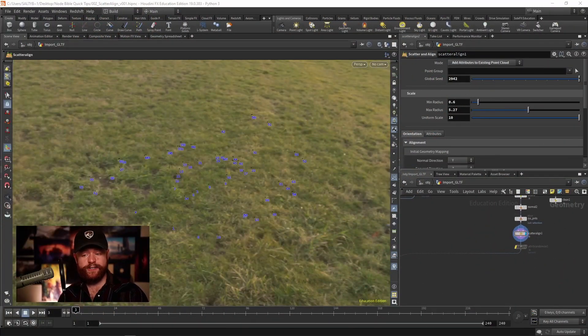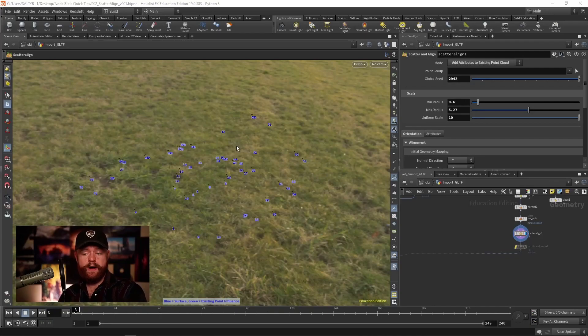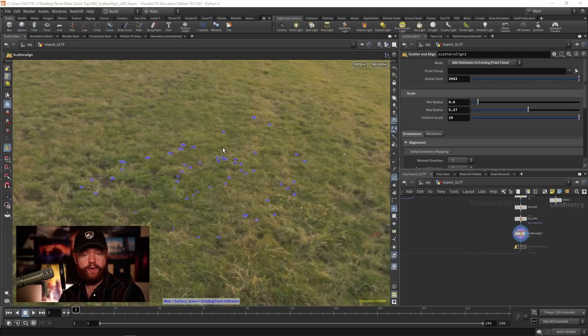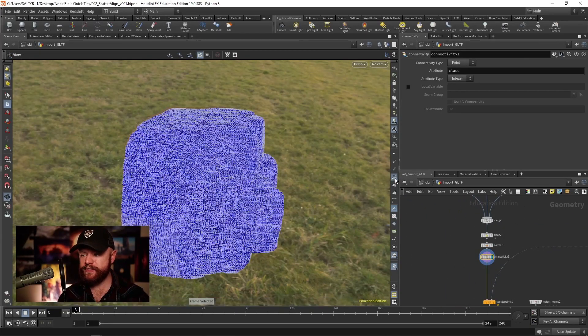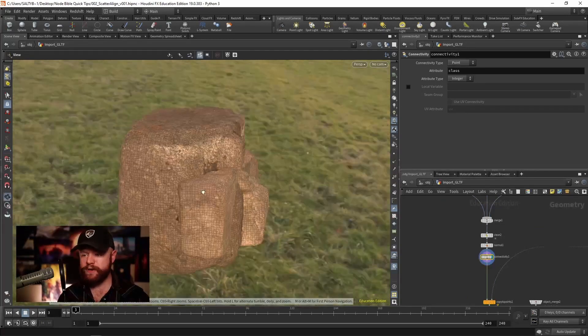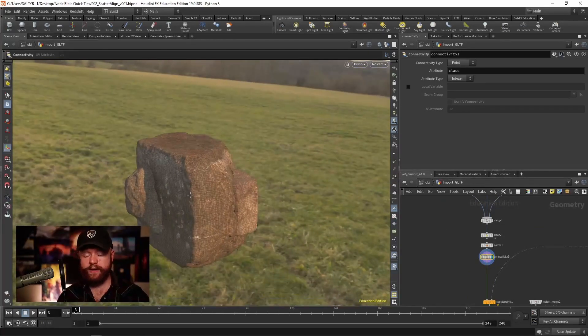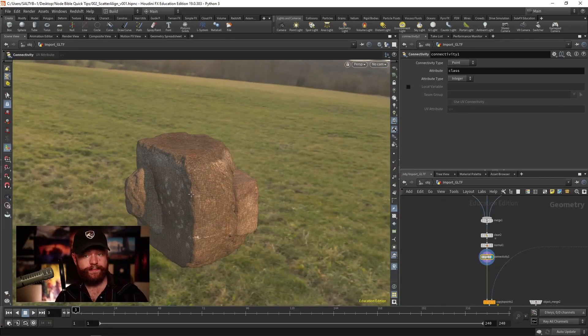In our scene, here are the points that we're going to copy to, and we have a bunch of rocks over here that are all at the origin.